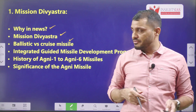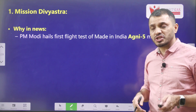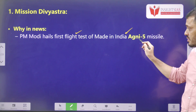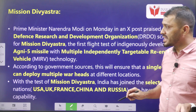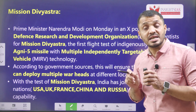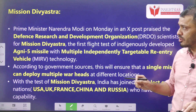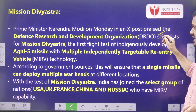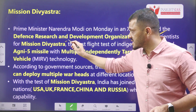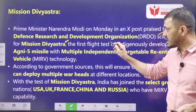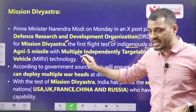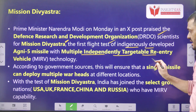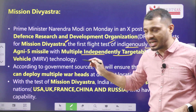These are the learning objectives of this particular video. Now let us see the context. Prime Minister Narendra Modi hails the first flight test of the made-in-India Agni-5 missile with MIRV technology. This is the indigenously developed technology. Our Prime Minister congratulated DRDO scientists for Mission Divyastra. Mission Divyastra is all about the flight testing of the indigenously developed Agni-5 missile with the technology of Multiple Independently Targetable Reentry Vehicle — MIRV technology.